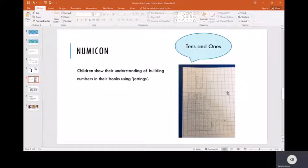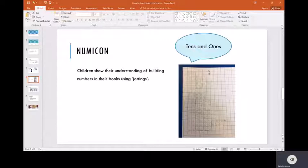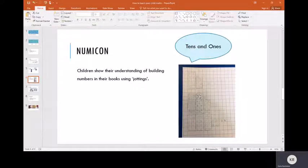We don't just want the children to draw ten circles in a random shape. We encourage them to draw them in the same shape of the Numicon because then it all flows nicely and it avoids creating misconceptions and confusing the children. We refer to these drawings as a type of jotting.